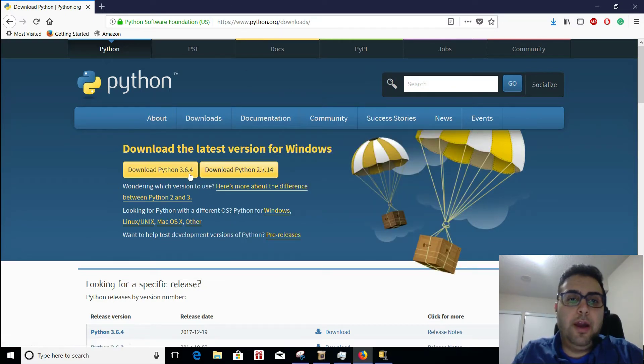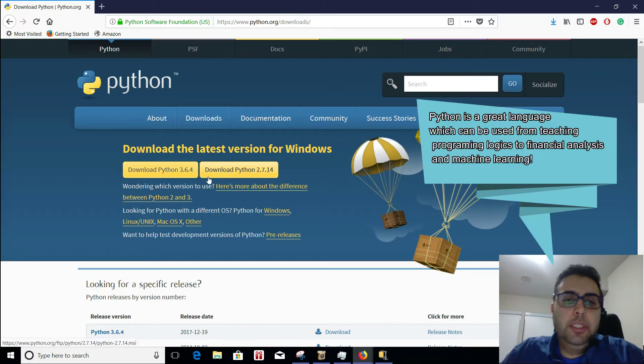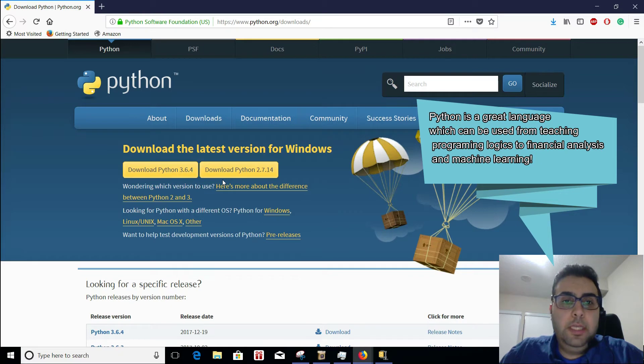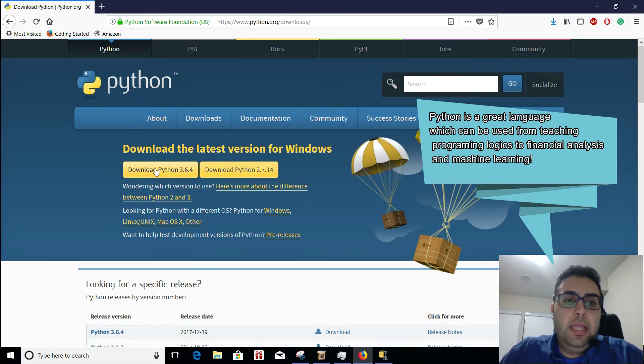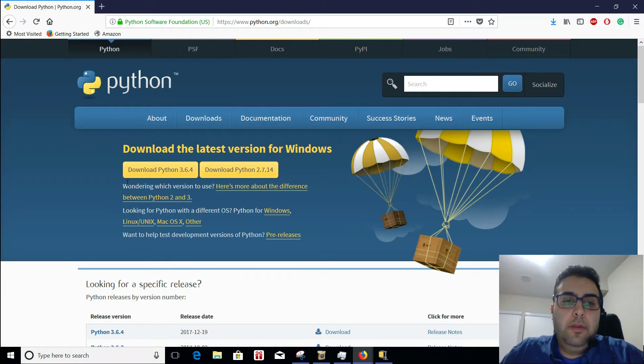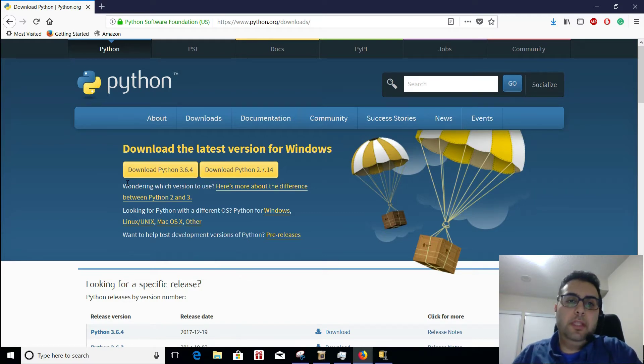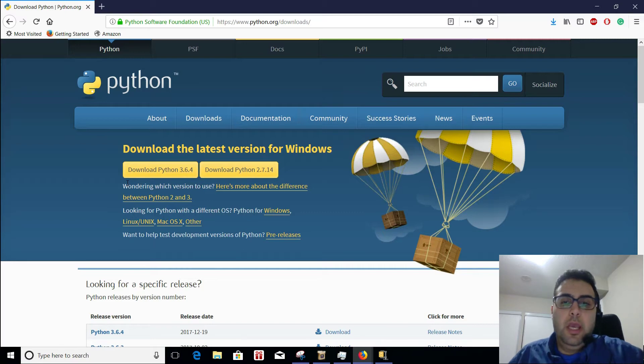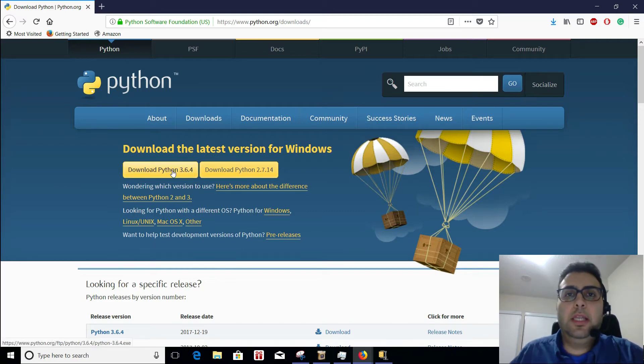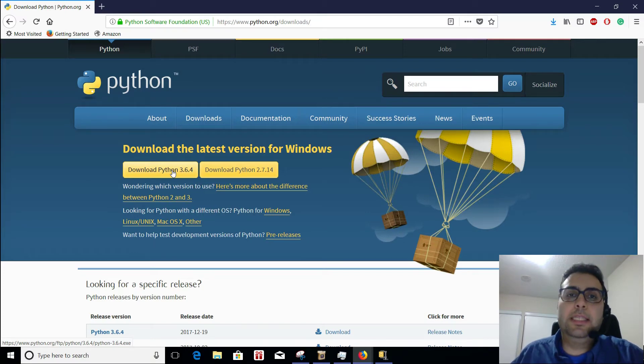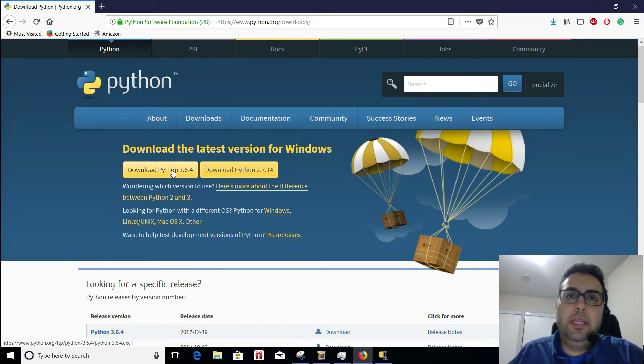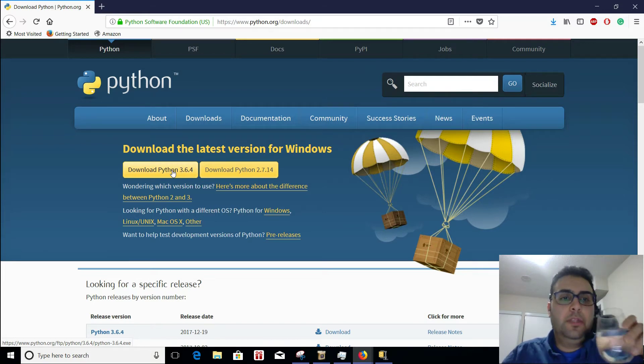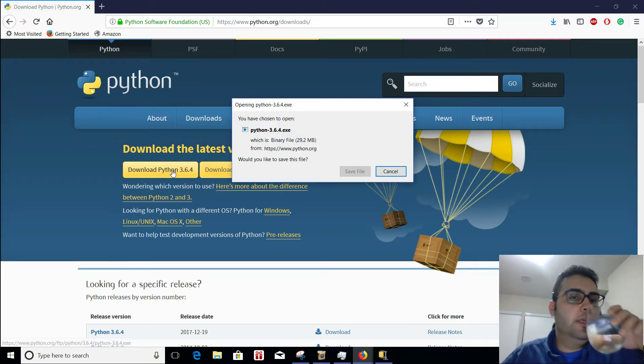Here, you have two options. One would be download Python 2.7.14, which is the previous version, and the new one is download Python 3.6.4. The syntax is a little bit different between these two. I'm going to strongly suggest that you use the latest one because in IT, it's always good to use the latest version of things because things change so often and you need to do that. So we click on this,